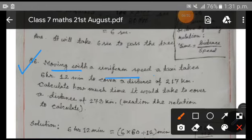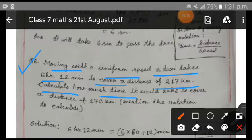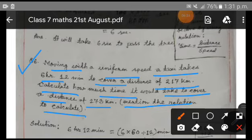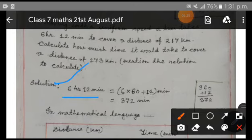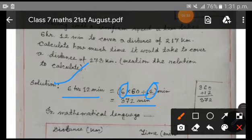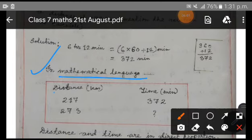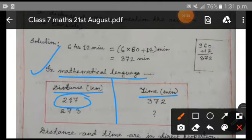Moving with a uniform speed, a taxi takes 6 hours 12 minutes to cover a distance of 217 km. Calculate how much time it would take to cover a distance of 273 km, and mention the relation used. Here the time is given as 6 hours 12 minutes. Multiplying the hours part by 60 and adding 12, we convert it into minutes and get 372 minutes. So 6 hours 12 minutes equals 372 minutes. In mathematical language we make two columns — distance and time — and note it covers 217 km in 372 minutes.